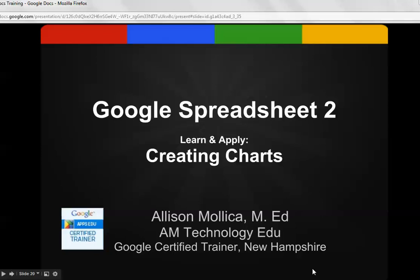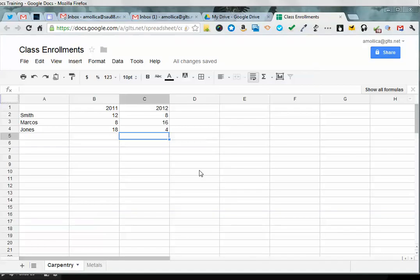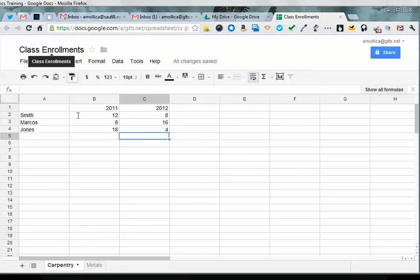In this Google Spreadsheet tutorial, we're going to make charts. This is part two of a three-part video tutorial, and we're going to build upon the data we entered into our first spreadsheet in tutorial one. Go ahead and open up your class enrollments, and you can see we have our data entered on the spreadsheet.